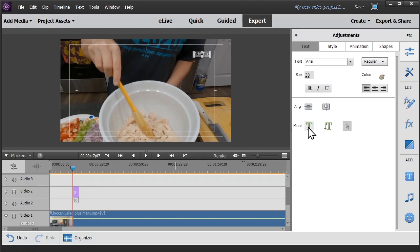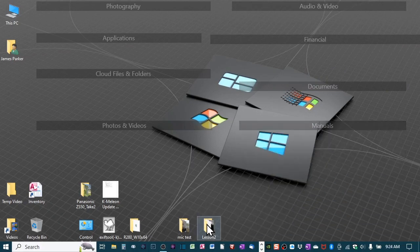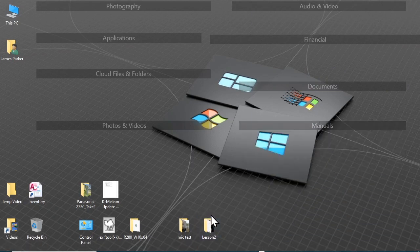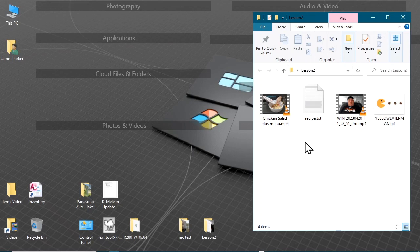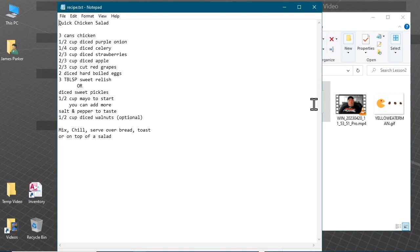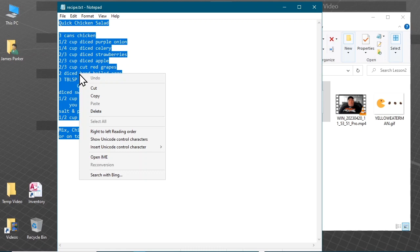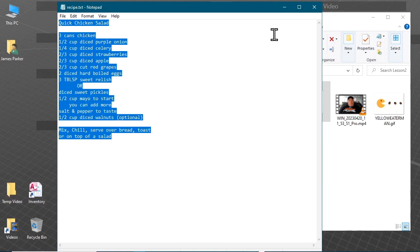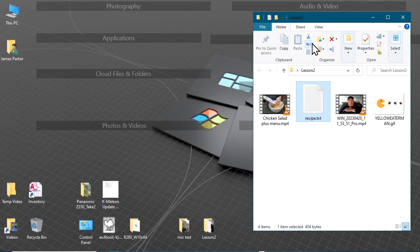Be sure to select text mode again. Now, to save us all time, I have typed in the ingredients and the simple instructions into a text file. We can open that text file, use control A to select everything, and then right click on it and copy it. Okay, go ahead and close that now.